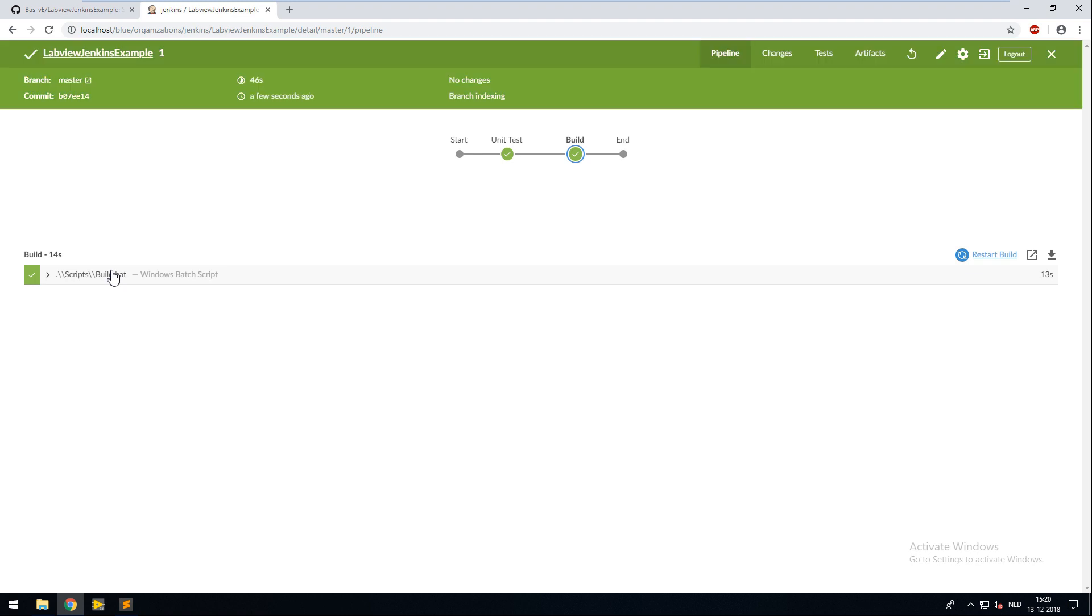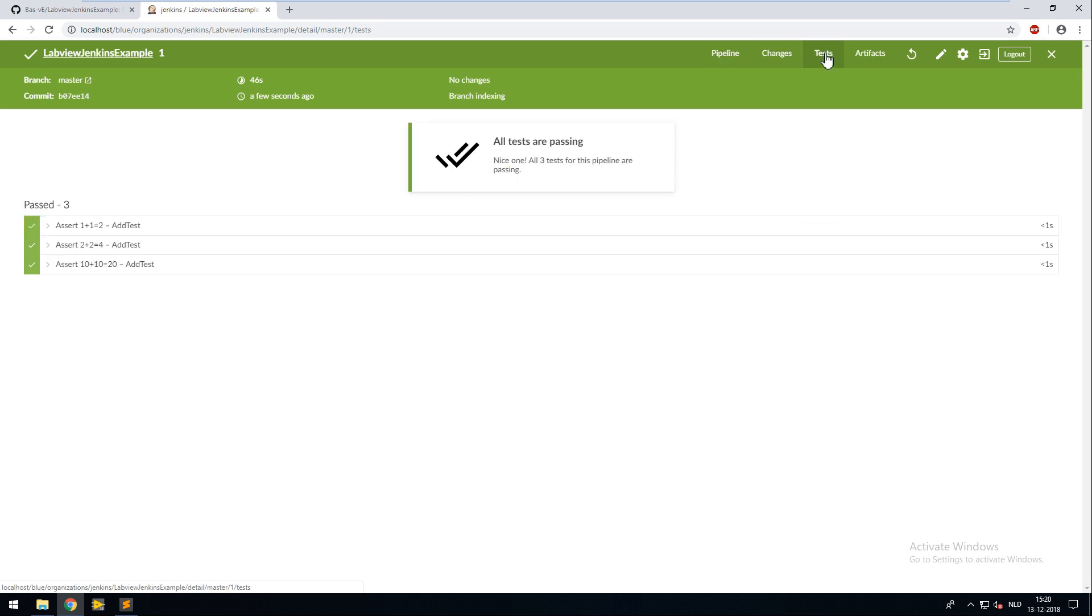So both stages have succeeded and now you can view your unit test results in the test tab. If one or more of your tests fail your build is marked as unstable and you can specify what to do with an unstable build. Like sending an email to your project members.